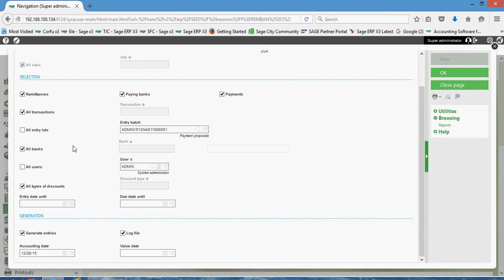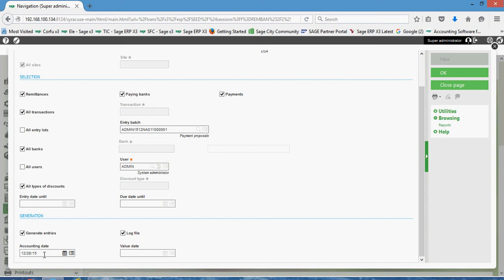Again, you're filtering on your own user account activity. Down here in the generation section, you're going to want to have this generate entry set. Then this accounting date right here should match the accounting date that was set on your payment records. So all that being in place, I can come over here and click on OK.